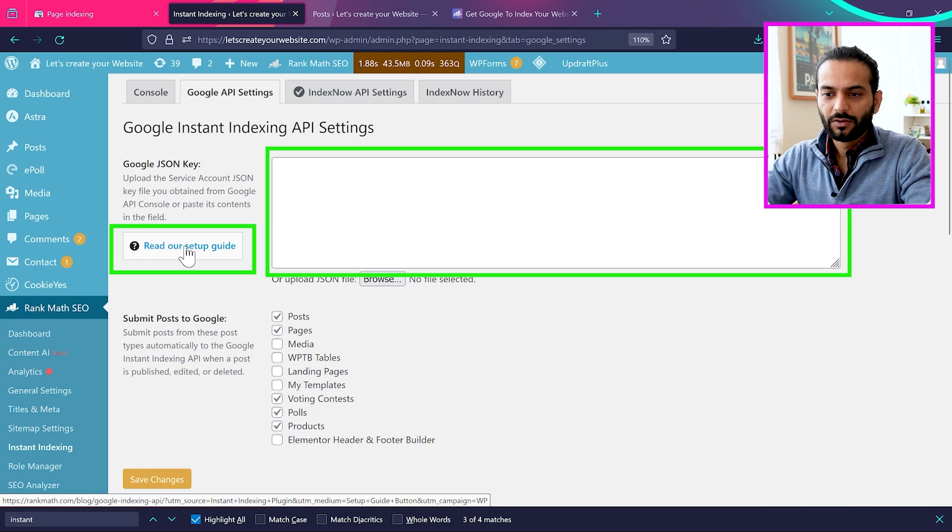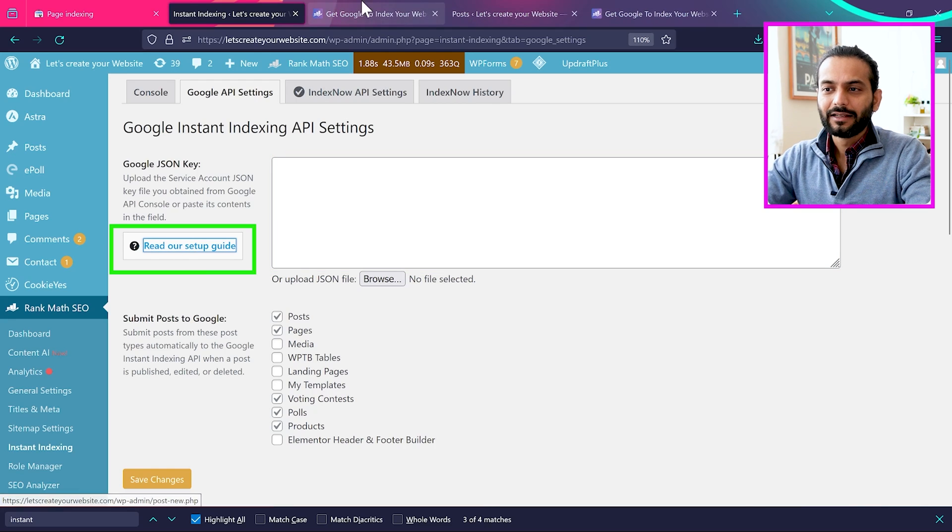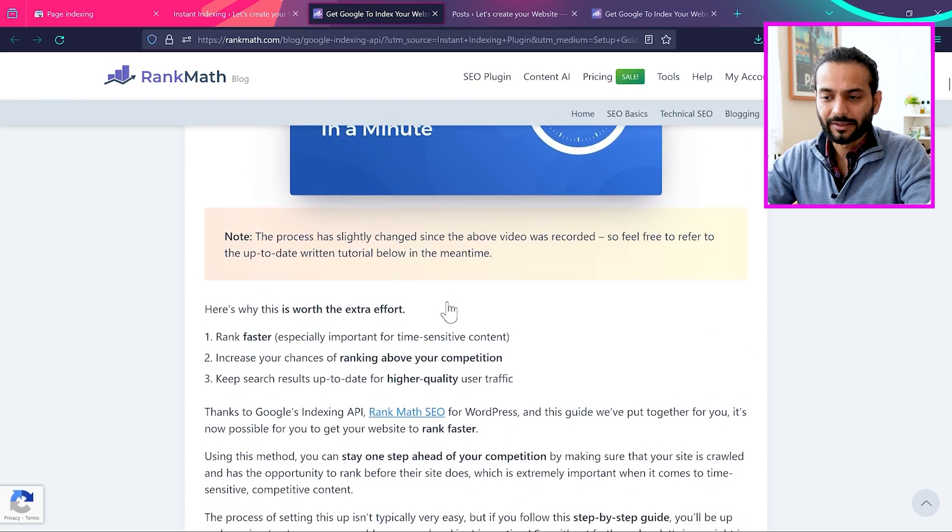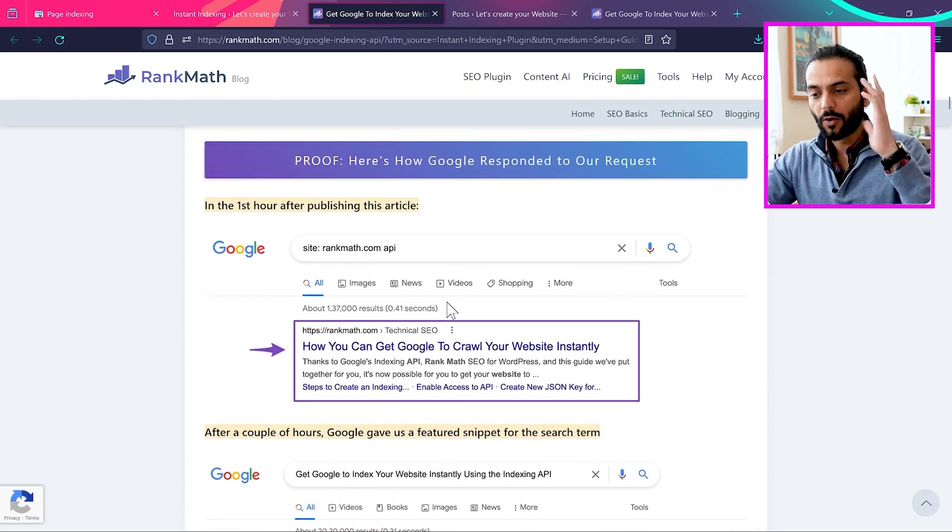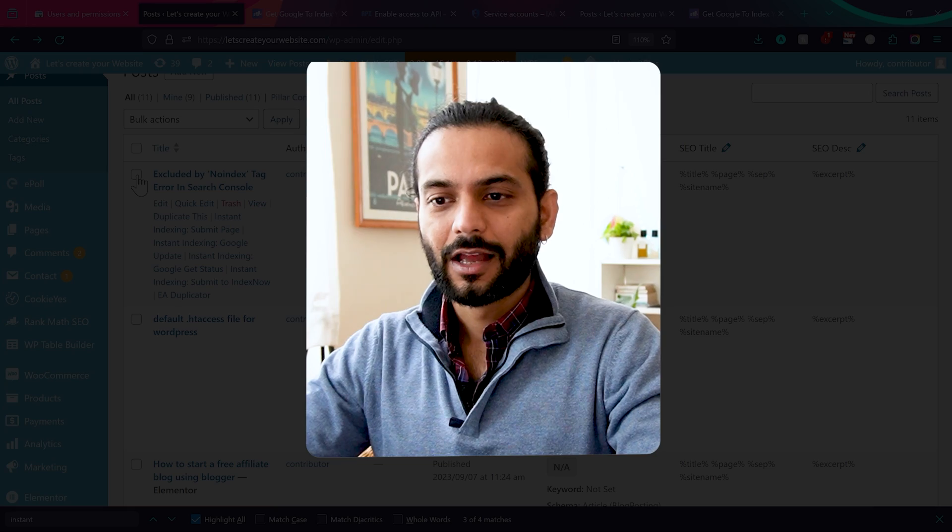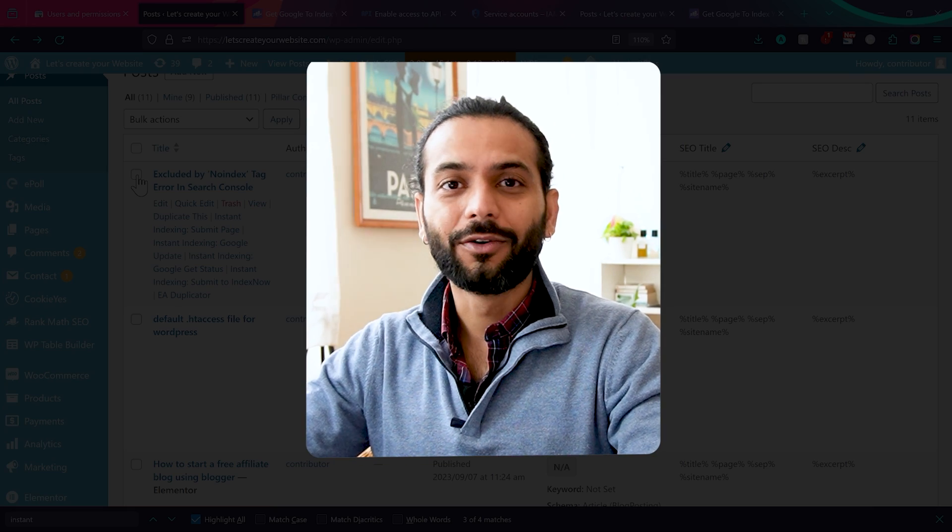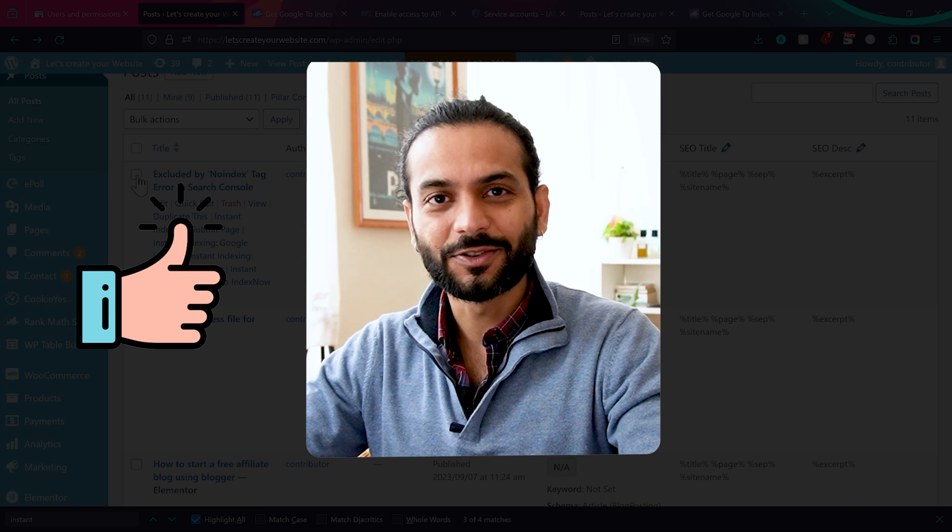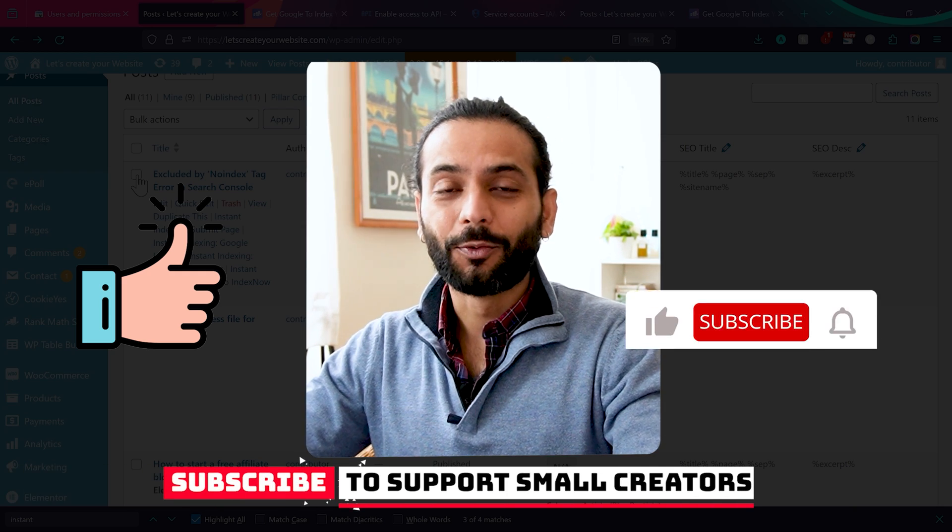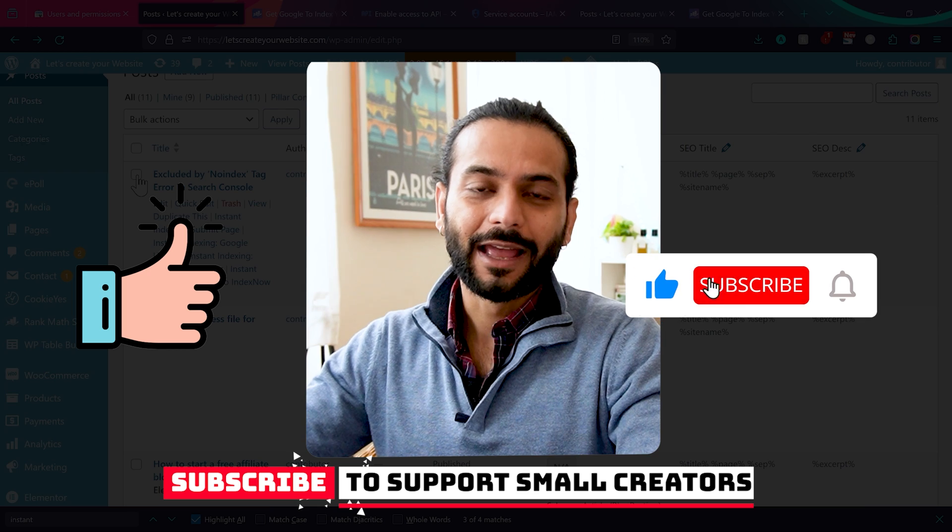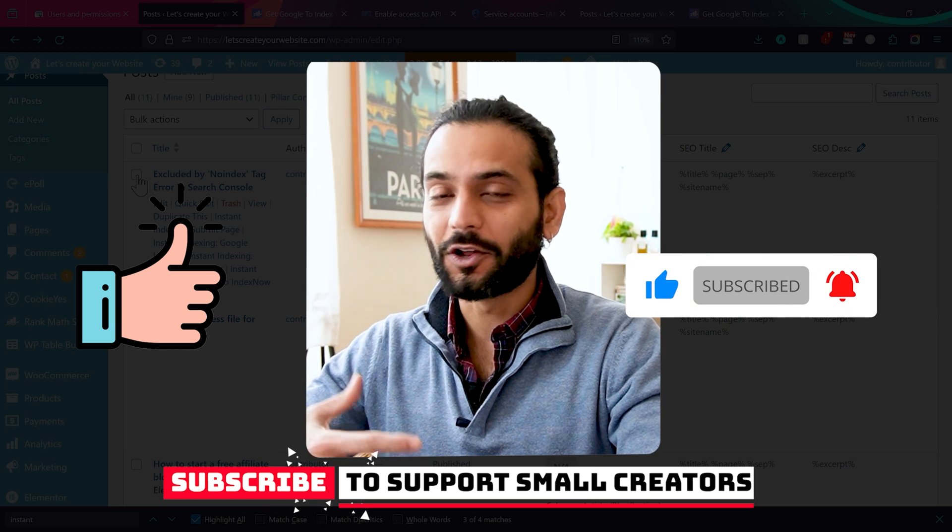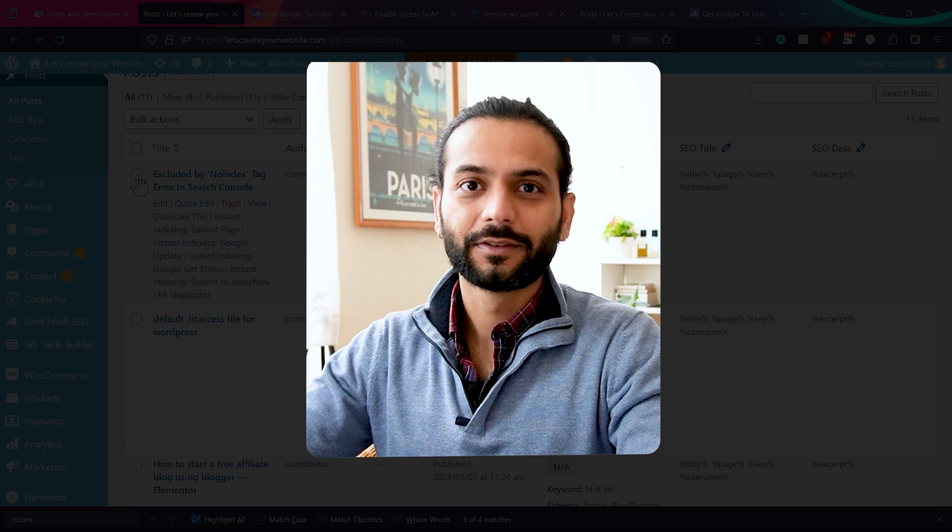So how can you add it? You can see here we can click on read our setup guide. It's a step-by-step process from Rank Math on how you can get this API key. But don't worry, I'm going to explain how you can do this. You don't need to read the whole complete article. One small thing guys before we move forward. I really appreciate if you like the video and subscribe to the channel. These videos take a lot of time to create. And I really appreciate if you give it a thumbs up and subscribe to the channel and share this video with somebody who wants to learn these kinds of amazing tips and tricks.